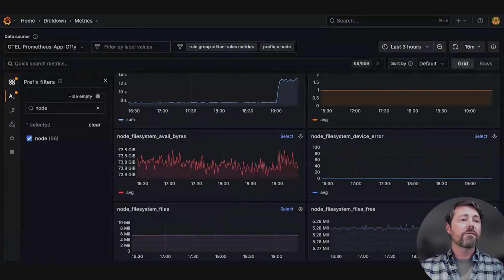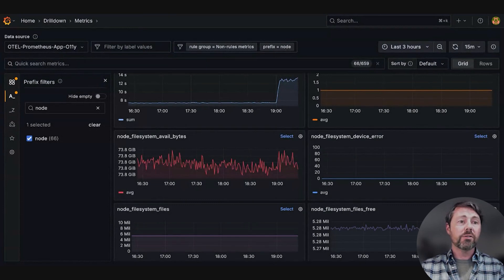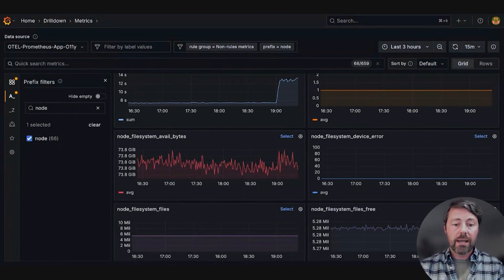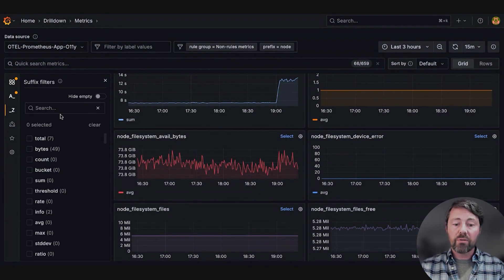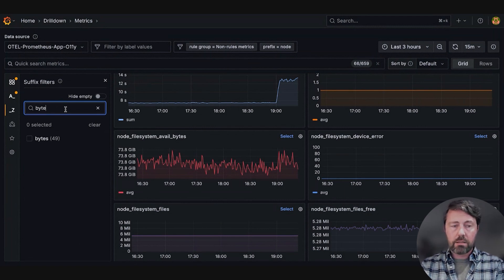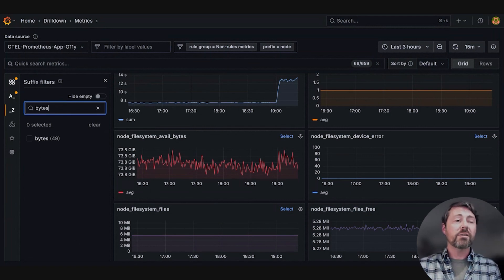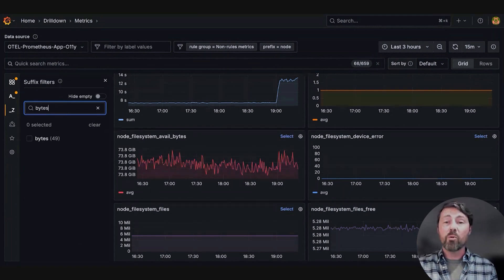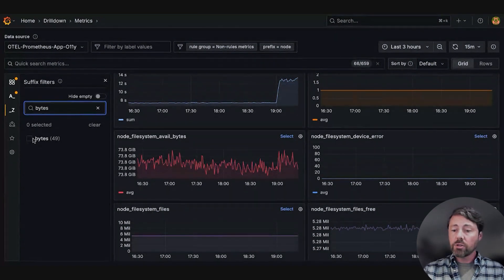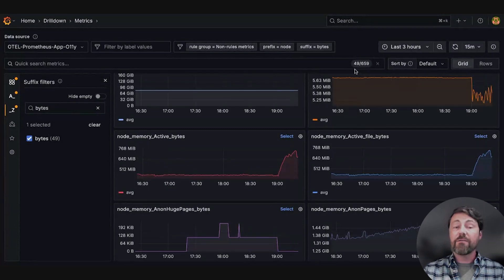To further refine her search, Sarah goes to the suffix filters right here and provides bytes. This focuses her search on memory and disk metrics. Now she's just looking at 49 metrics.